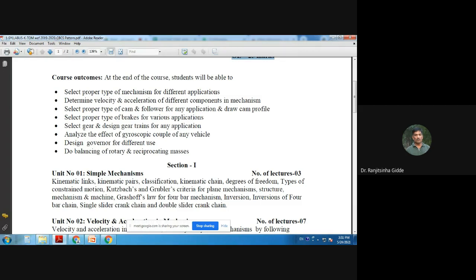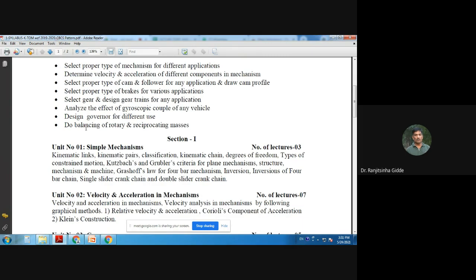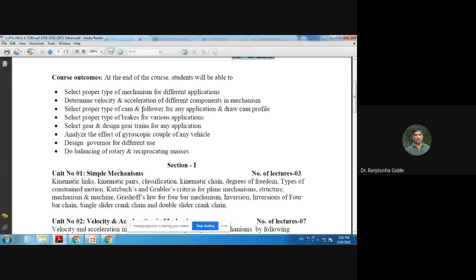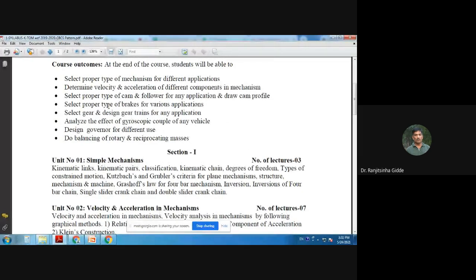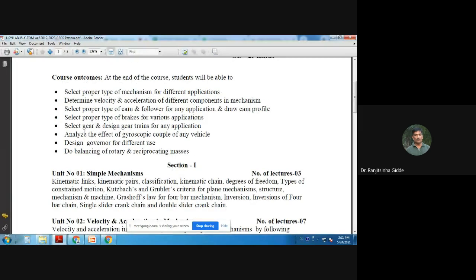The third course outcome is related to cams: to select the proper type of cam and follower for any application and draw the cam profile diagram. With the help of the graphical method, one can draw the profile related to the cam. The fourth course outcome is to select proper types of brakes for various applications.